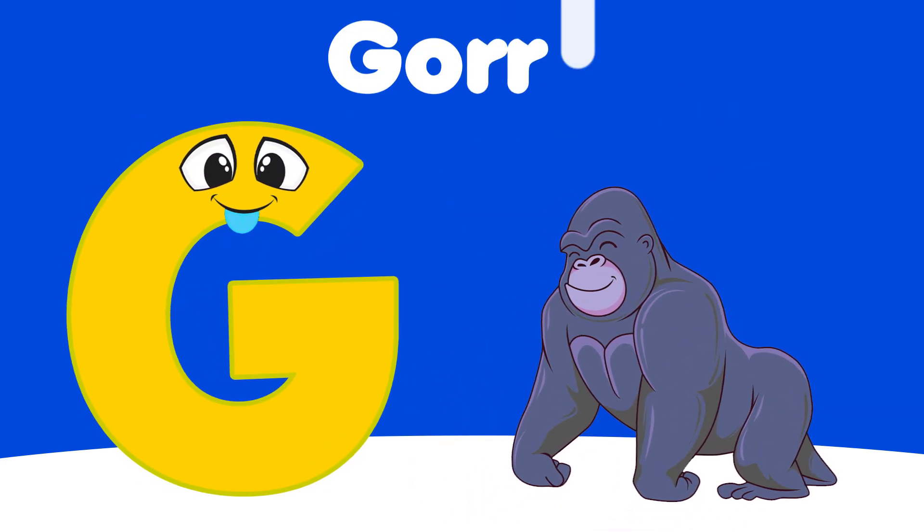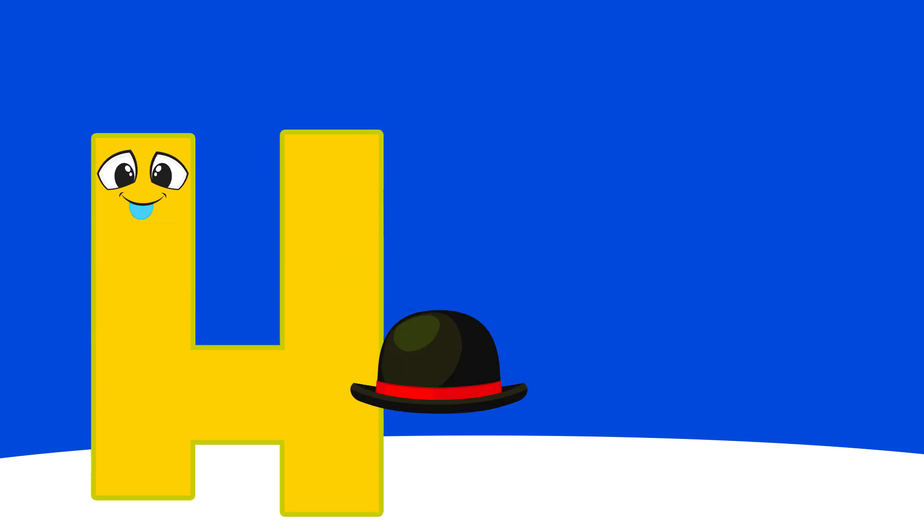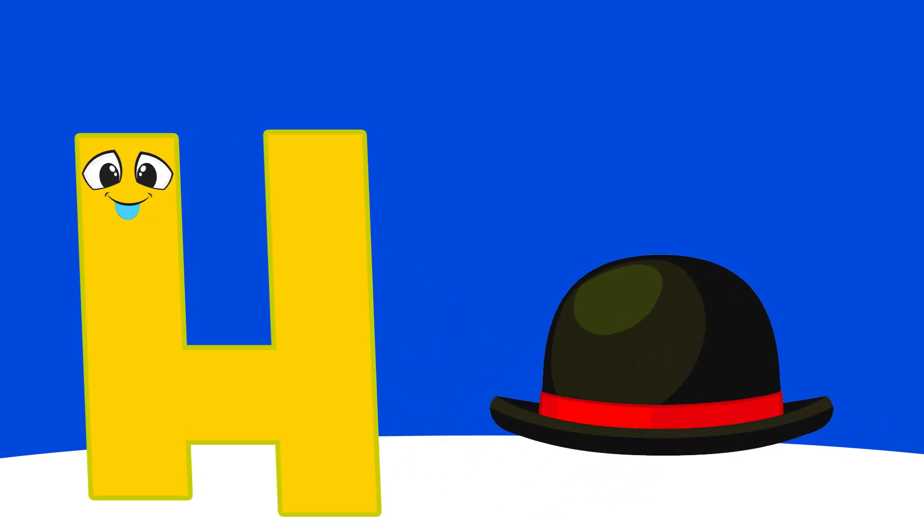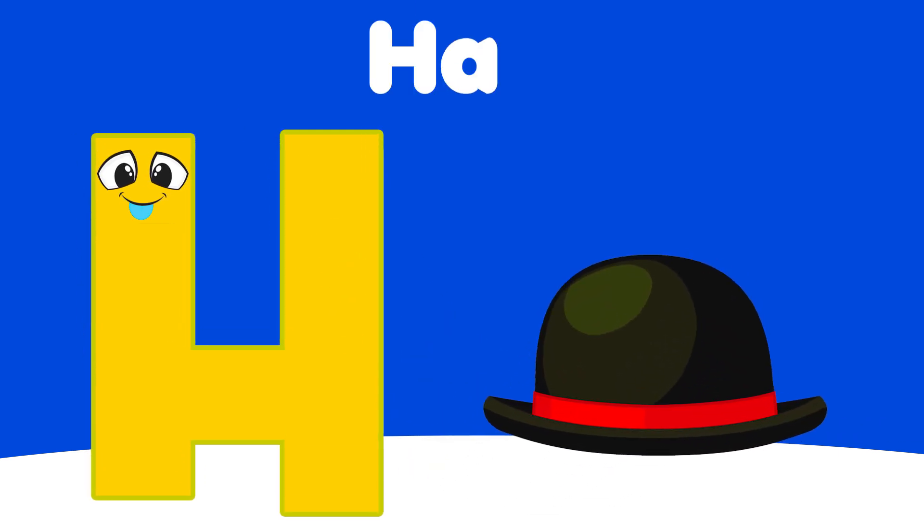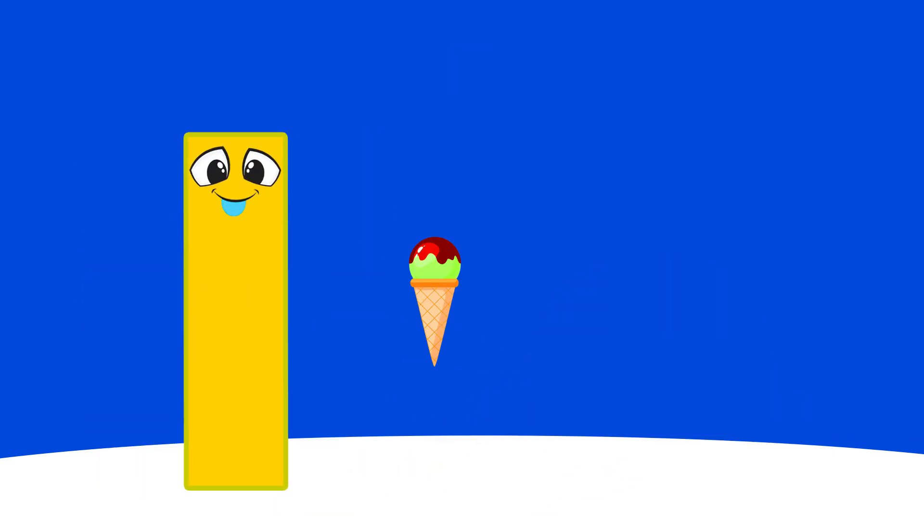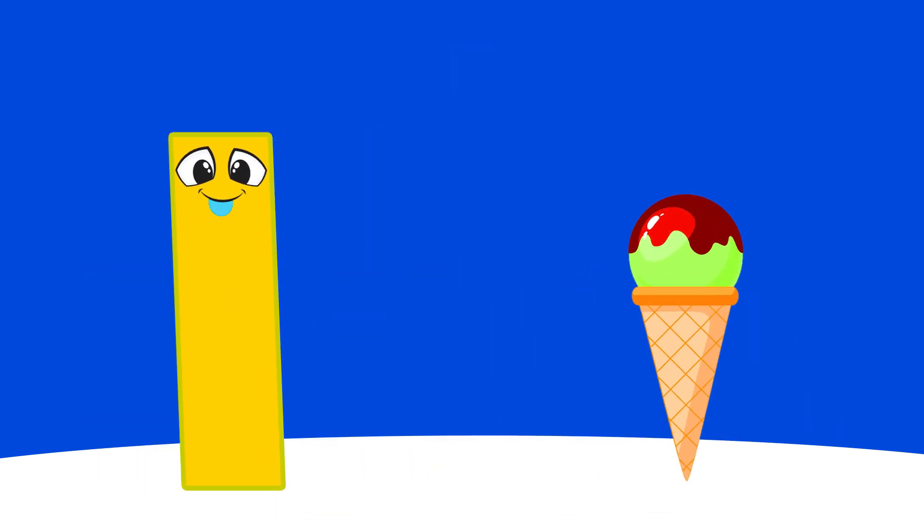G is for Gorilla, Ga, Ga, Gorilla. H is for Head, Ha, Ha, Head.